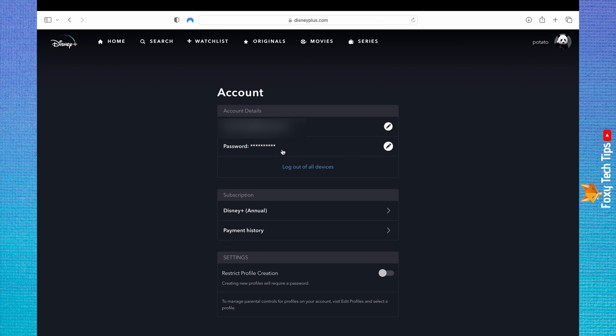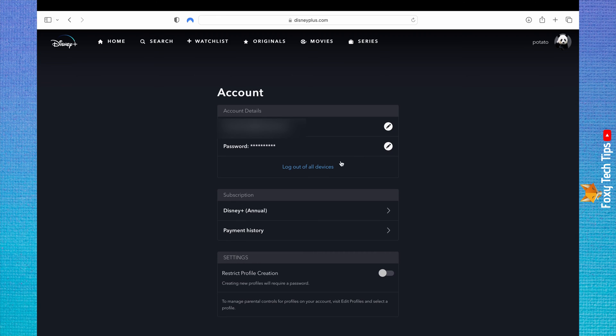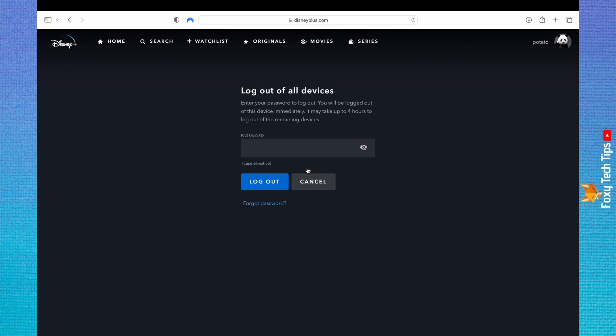Change your password here before you log out of all accounts if you think someone else may have your password. Click log out of all devices. Enter your password and then click log out.